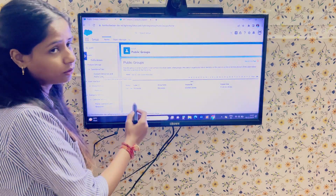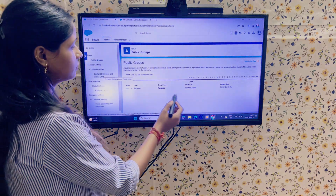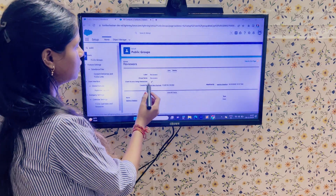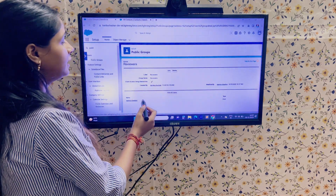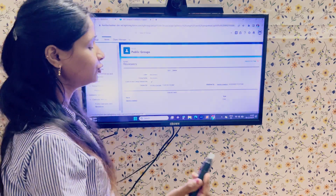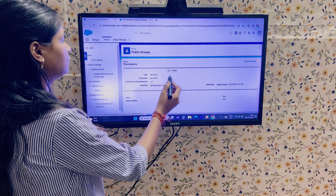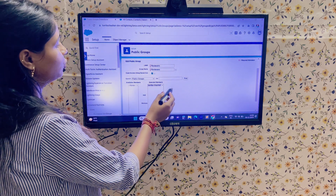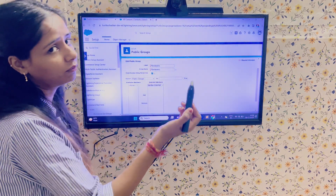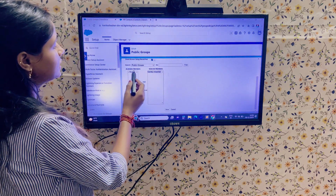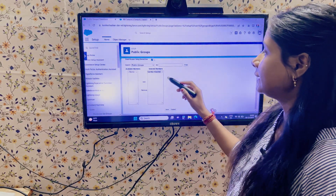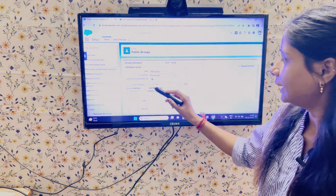Here, one public group is already created in my org — this is the 'Reviewers' group. You can also create a new group. When I click the Edit button, I can see the label name or group name field, and below that the active members. Currently in my org I have Kanika Chauhan as the active user, so only this user is added as a member in this public group.